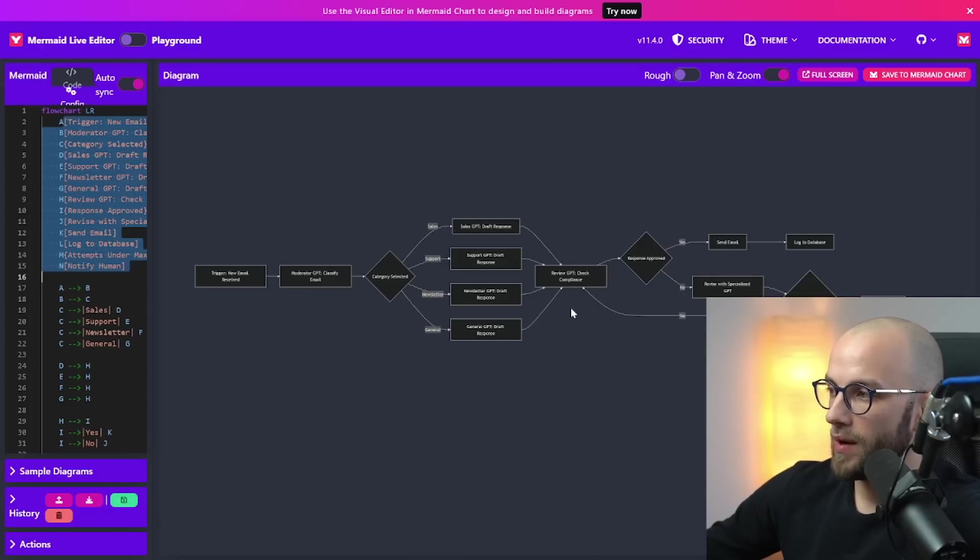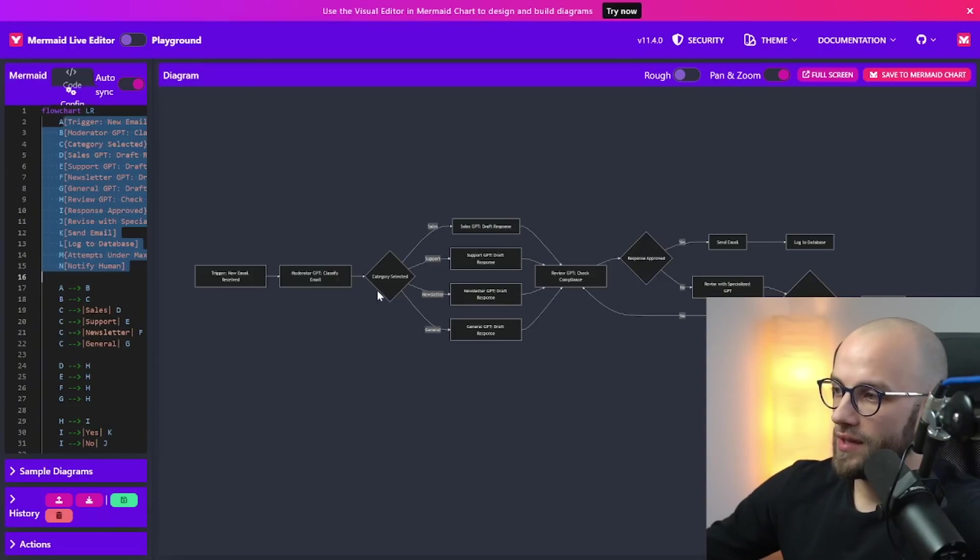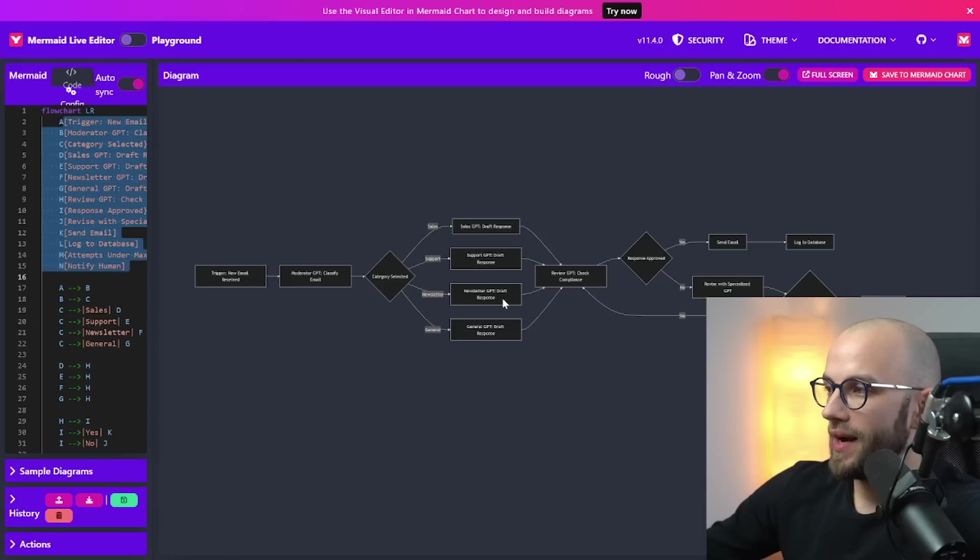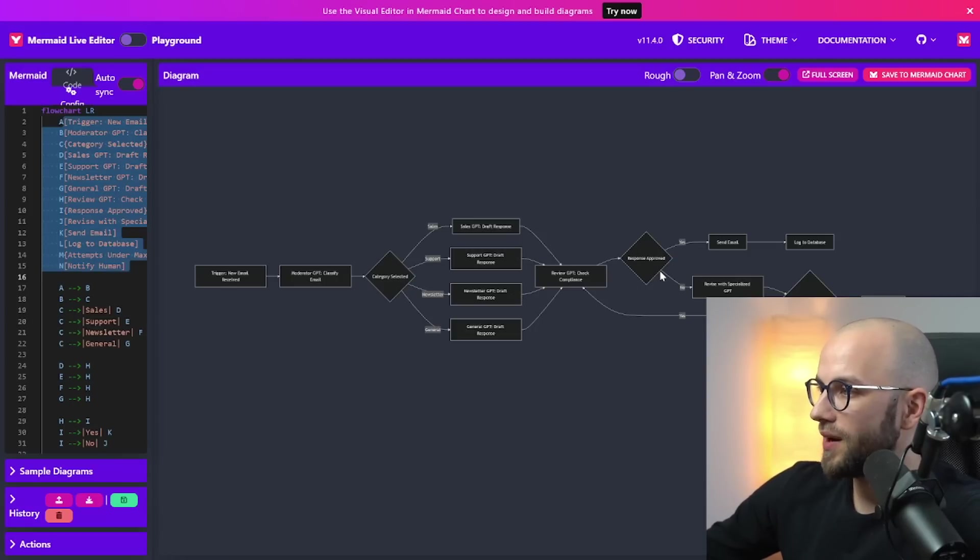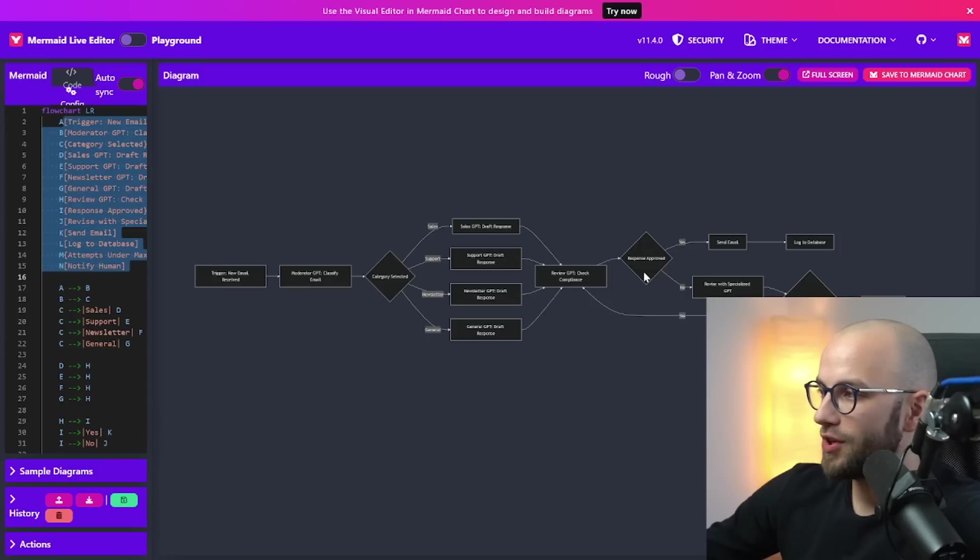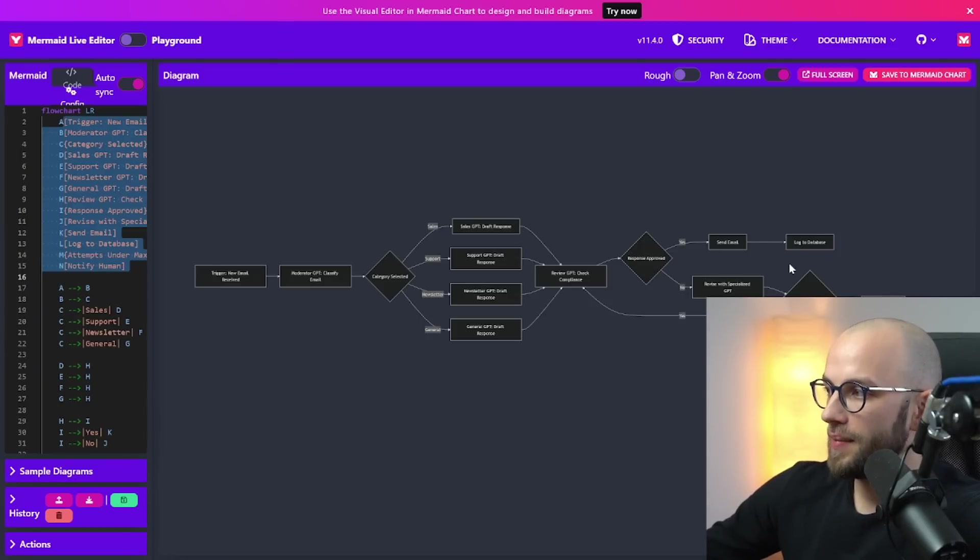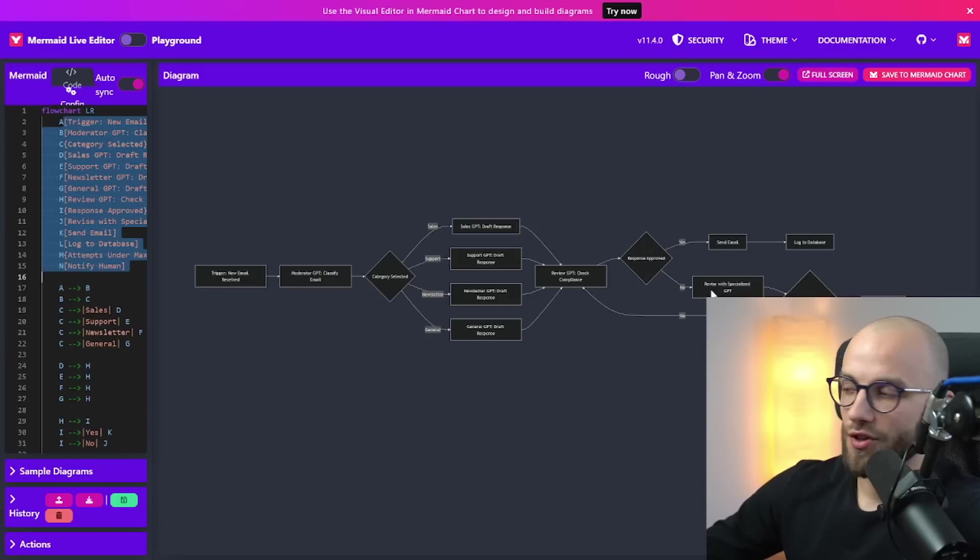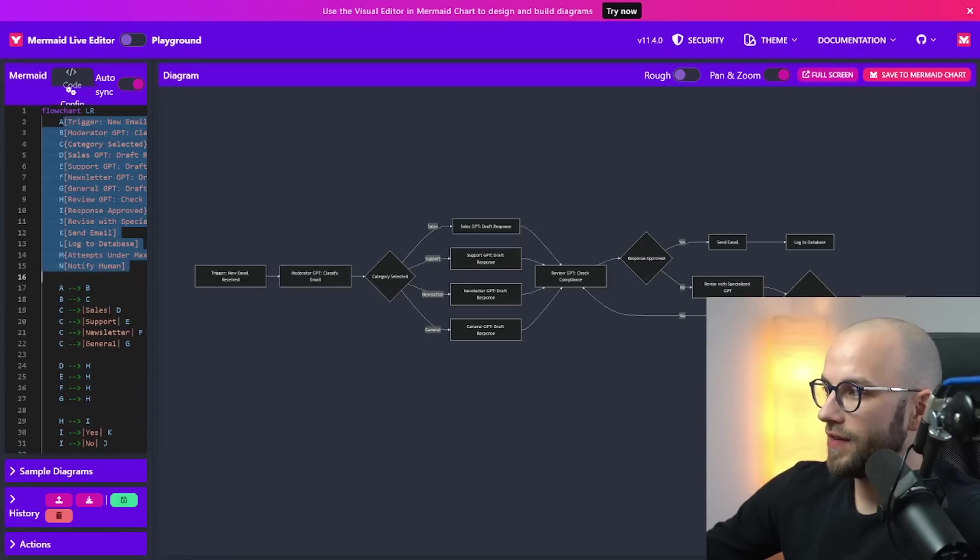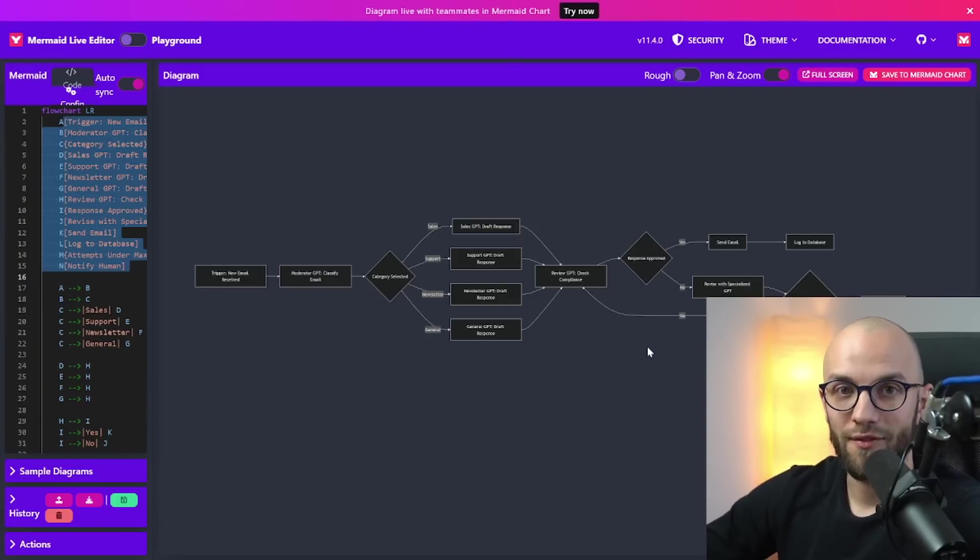And then it can send it to a review GPT to check for compliance. Now this is the part where Make does not allow us to merge routes like this. So we need to create a new route and then make that the main route. That's more for maybe another video. And then once the response is approved you could do this with like Notion or Airtable. Then it can send the email and create a log in the database. Or if it's not then it can send it to a revisor GPT and then we can notify the human. And this can be like a loop where they just go a little back and forth.